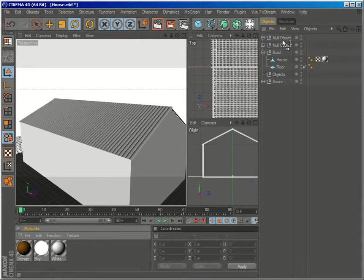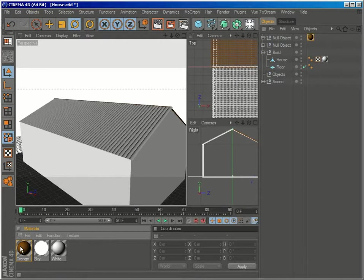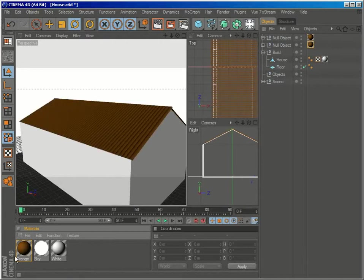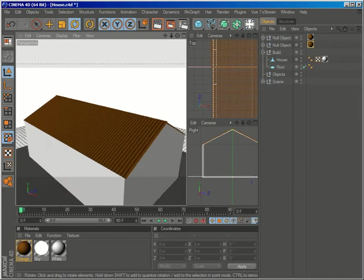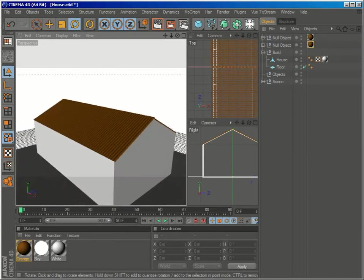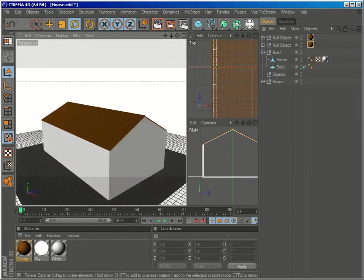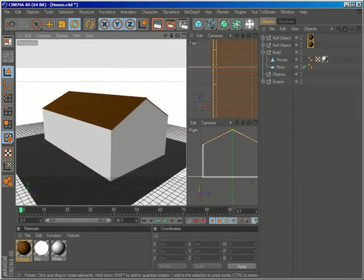Let's apply a material. This is just a simple orange material. And let's see how this looks on a render.